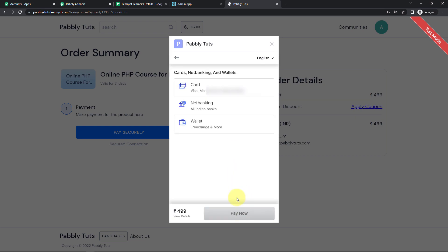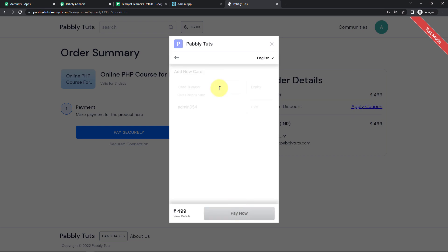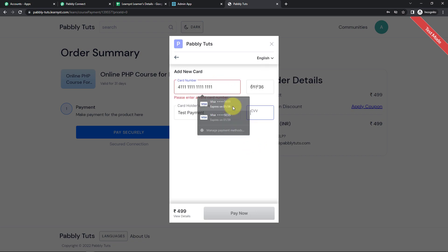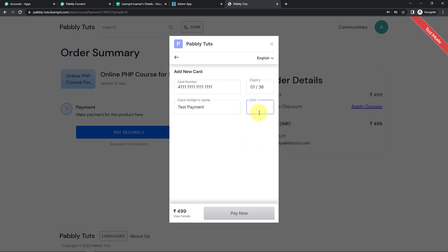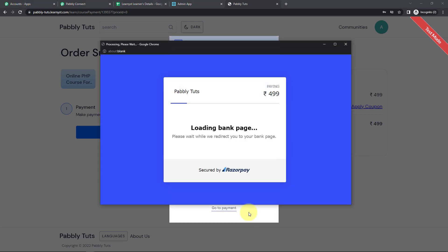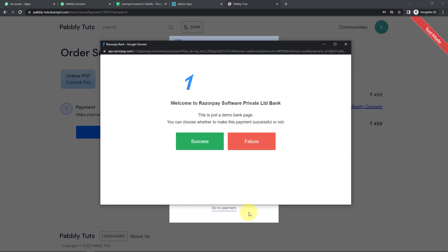Let's click on Proceed, then select the card. Here I have the card details — these are mock card details — and now I'm going to click on Pay now. It is asking me to choose whether to make this payment successful or not. Let's click on Success.